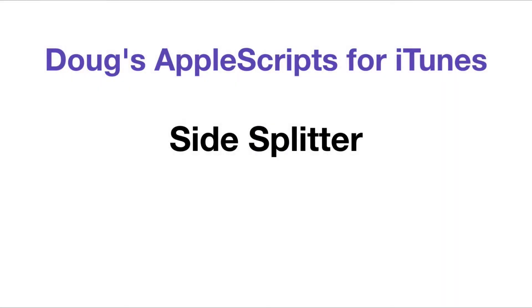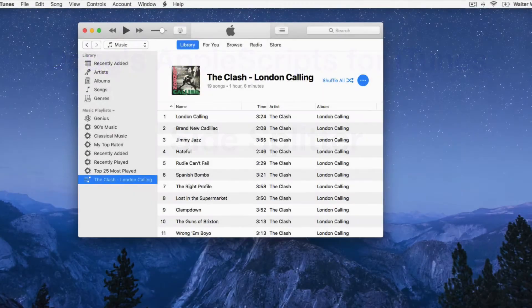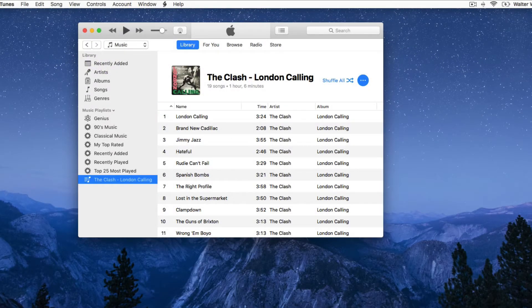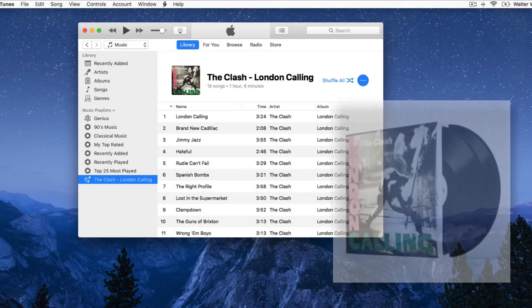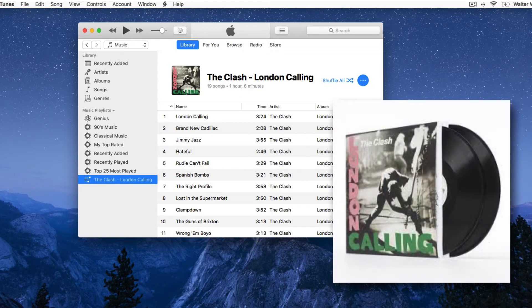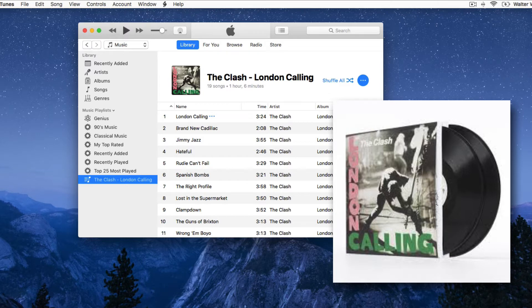Hi, I'm Doug Adams from Doug's Apple Scripts for iTunes. Here's the album London Calling by The Clash. I bought this when it was first released as a double record album, so I'm accustomed to listening to it as four distinct album sides.